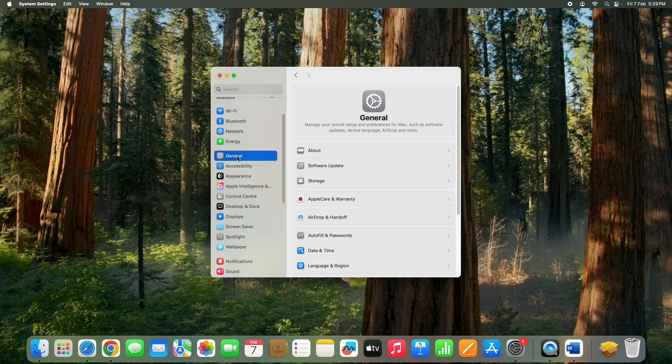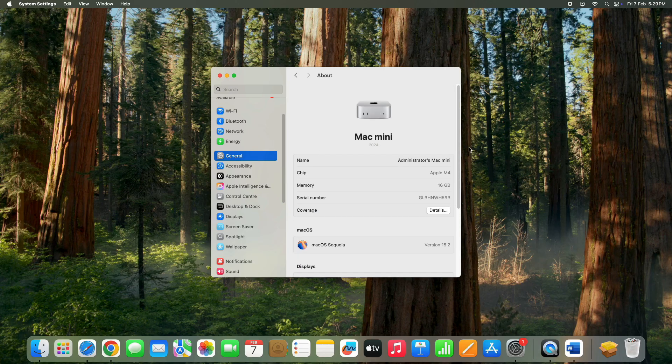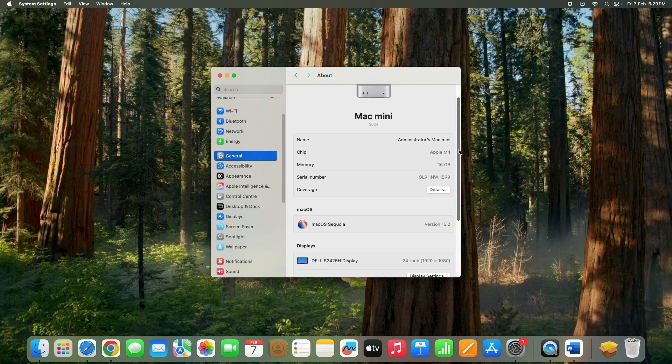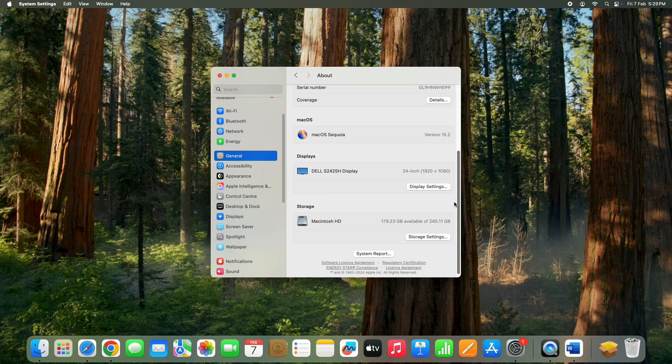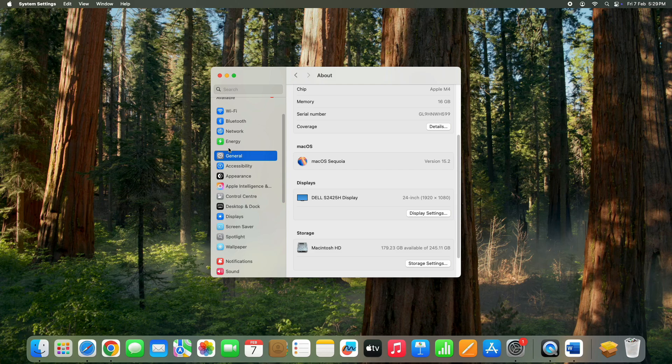Under the general section, you can also check details about your Mac Mini, including memory, serial number, macOS version, and storage information.